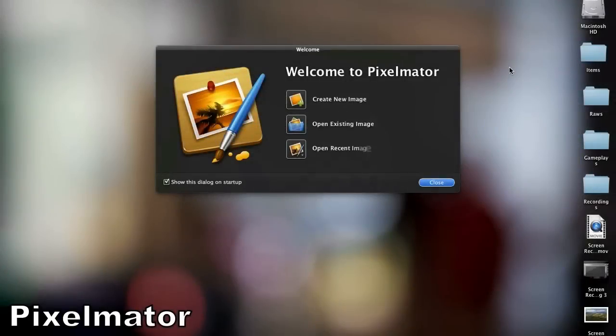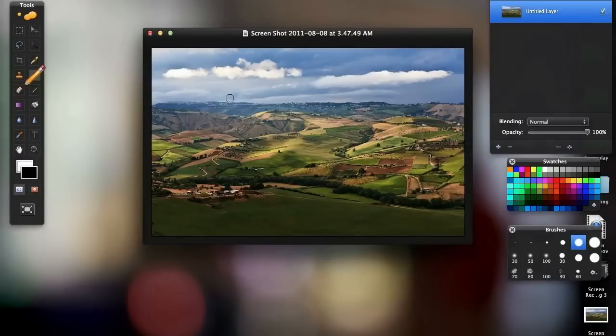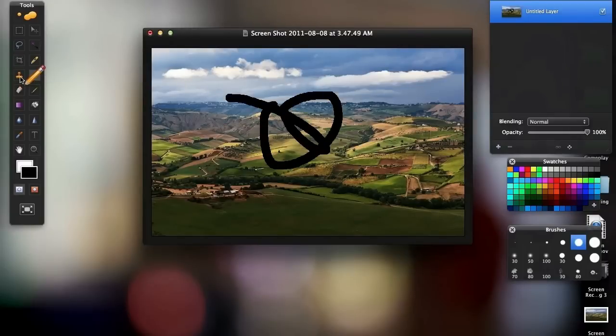Moving along to the third application, this one's called Pixelmator. Pixelmator is a basic alternative to Photoshop with a really nice and simple interface for editing photos.